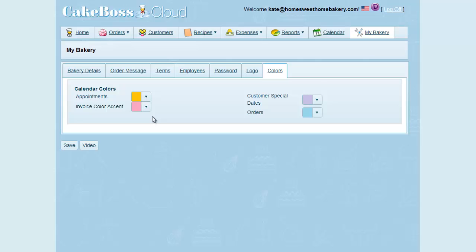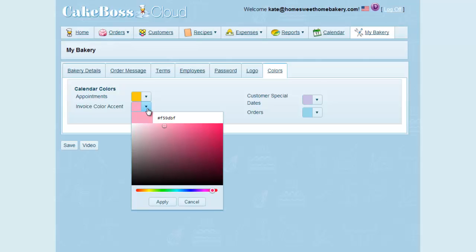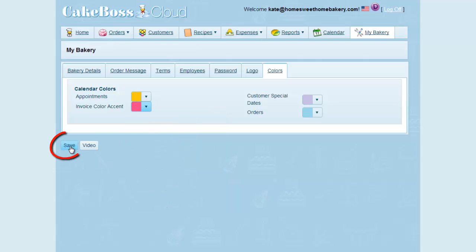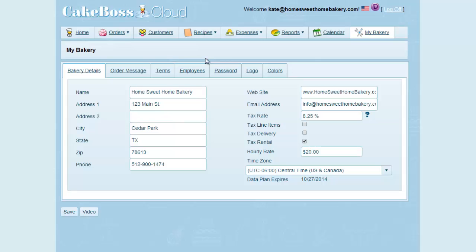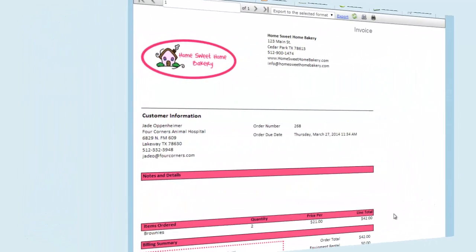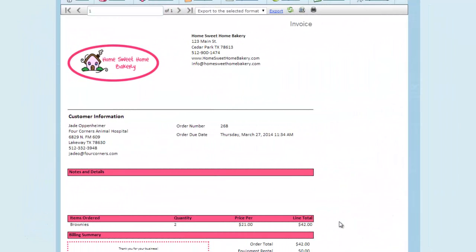The invoice accent color is the color of the dividing bars on your invoice. You can choose any color in order to coordinate with your logo. So I'll select a color, click Apply, and then Save, and then we'll flip over to an invoice. And you can see on the invoice that I've selected a color for the dividing bars that matches my logo.